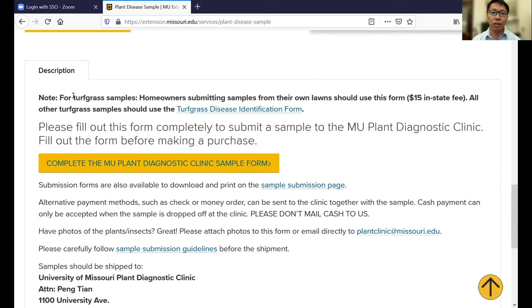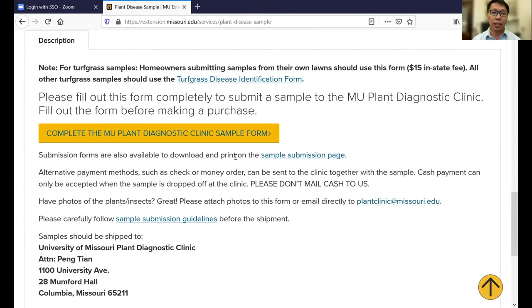A quick reminder: for turfgrass samples, if you are a homeowner submitting a sample from your own lawn, you should use this form. But if you have any commercial or golf course sample, please use the other link, and Dr. Lee Miller will go through that with you. On this page you can see all the other information — there's a sample submission page where you can download all the forms, use the old form, and find out how to submit a payment. You can also upload photos in the online submission form or email them to the clinic.